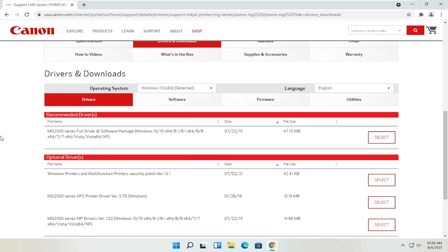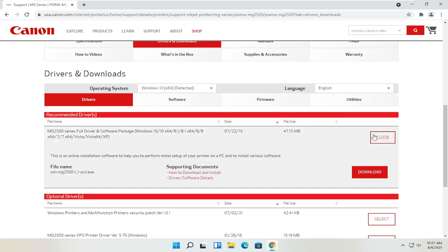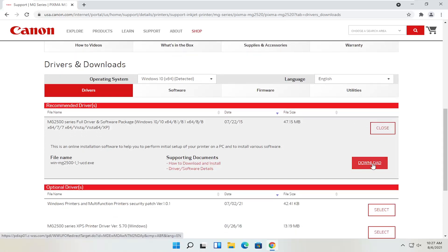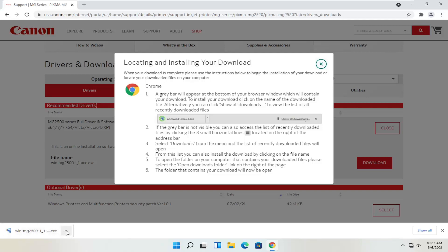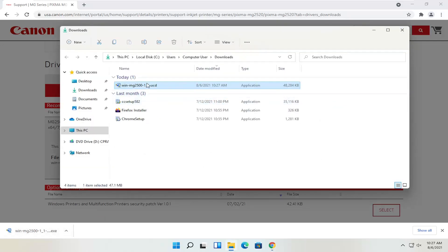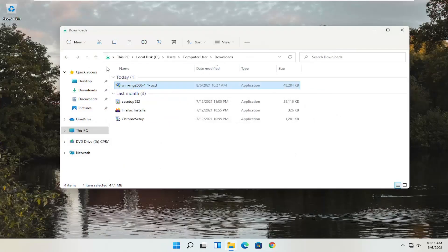Some printers do not have a full package — some say you already have the drivers on your computer and don't need any. You would just connect it physically with a USB connection, or add a device like a Bluetooth printer and it would detect automatically through Windows settings. So we're going to select the full driver and software package and then select the red download button — left click on that. Give it a moment to download. Depending on your web browser it will look a little different, but however you open any normal file is how you open this. The file is about 47 megabytes, so not too large. You can also close the web browser at this point.